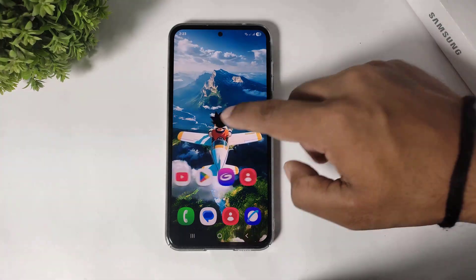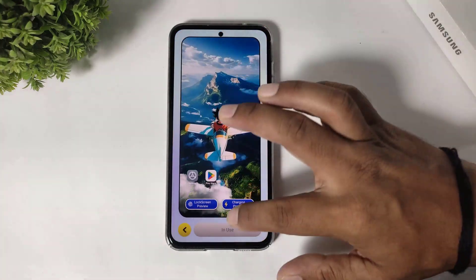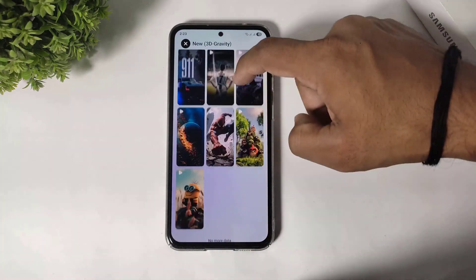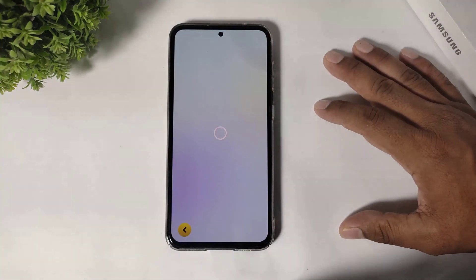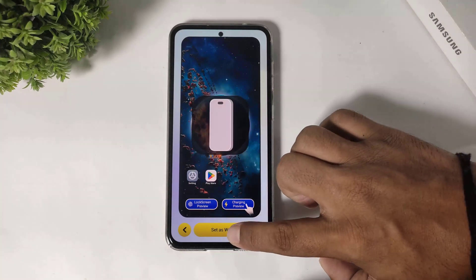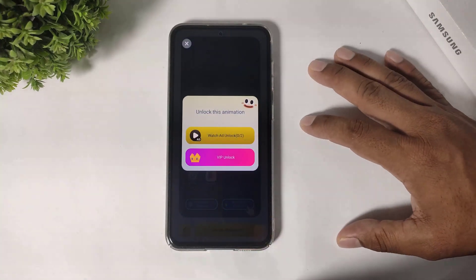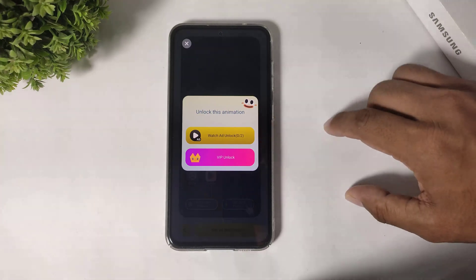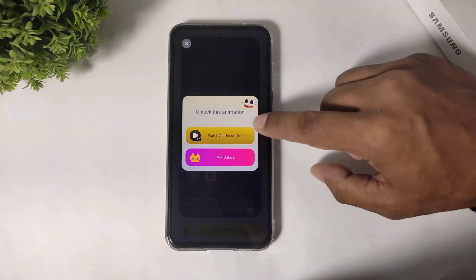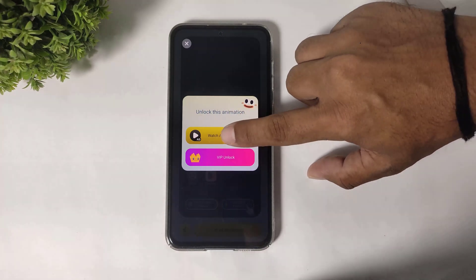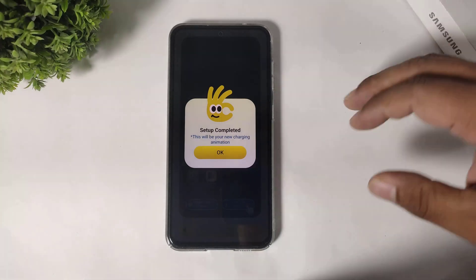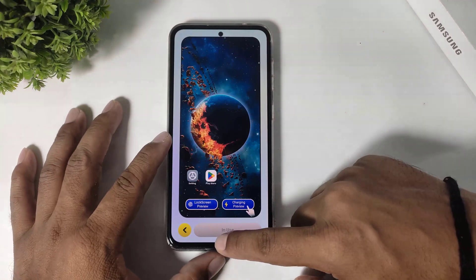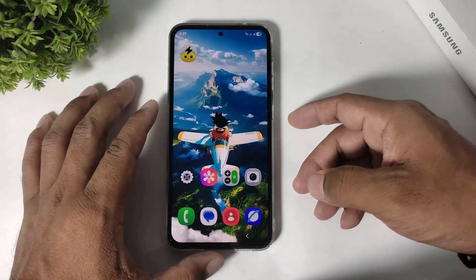Okay, I will show you another wallpaper. Simply tap and tap on set wallpaper. You can see two options before setting. Then simply tap on watch ad. Now your wallpaper is unlocked and you can see your wallpaper is already applied.